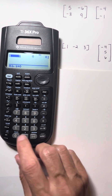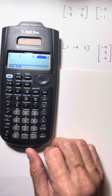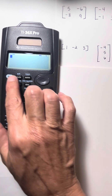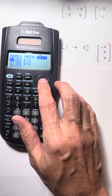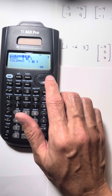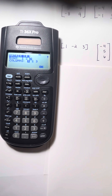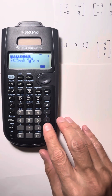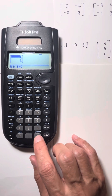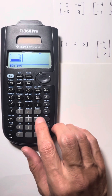I'm going to put in those values: one, negative two, and three. I'm going to quit that. For my second matrix, I'm going to go over to edit and choose the second one. This one has three rows and one column. Let me input those values: negative four, five, and six.